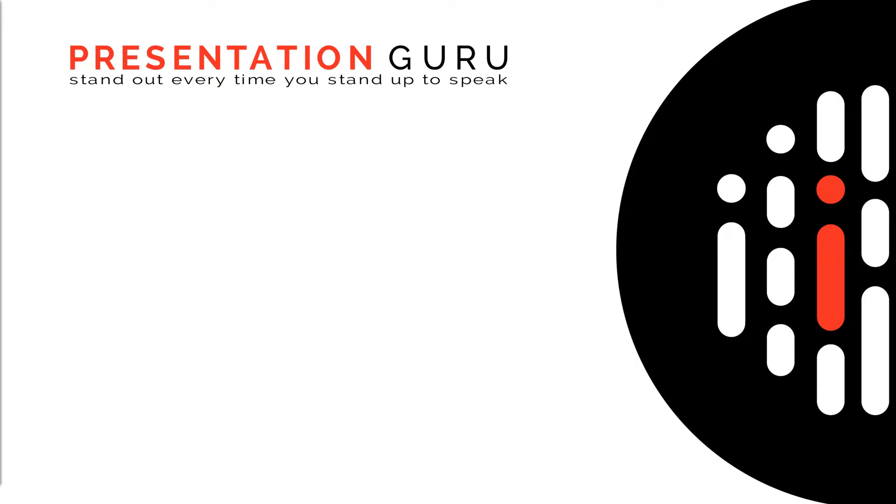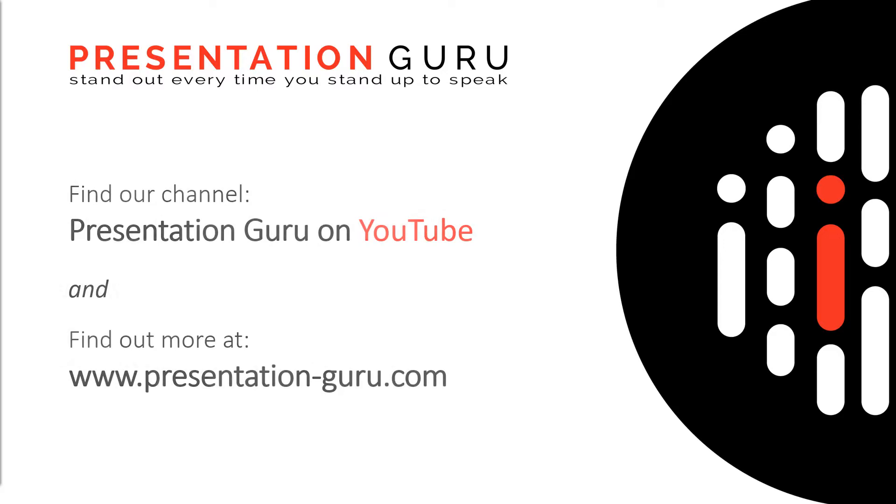Do check out our other videos and come and find out more at Presentation Guru. Good luck with morph and see you again soon.